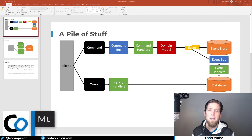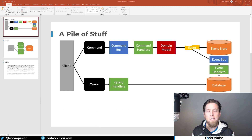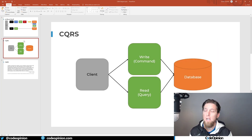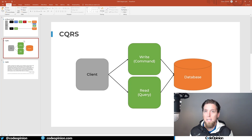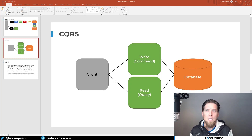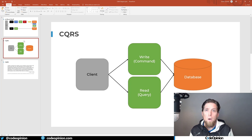The first myth I constantly see is that you need physically different databases for the write/command side versus a completely separate database for the query/read side, which is completely untrue. There's nothing stopping you from having the write side interact with the exact same database as your read/query side. It's more about a logical separation than a physical one. If you're using a relational database, a view is really just a projection — your query side could be mapping to the same tables or using a view of that data. There's nothing stating that you need physically different databases.